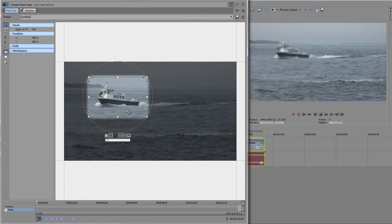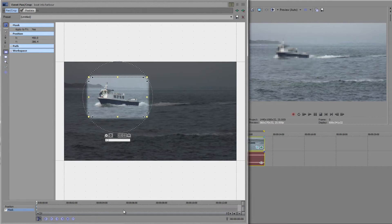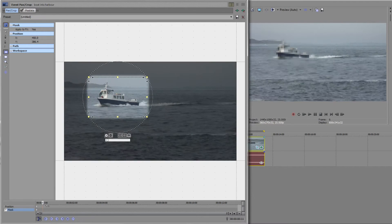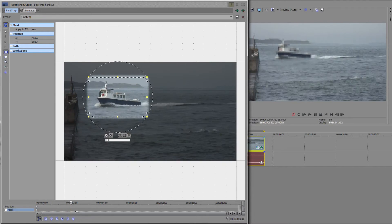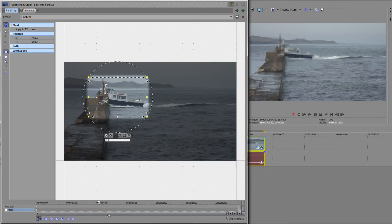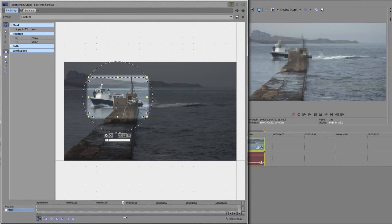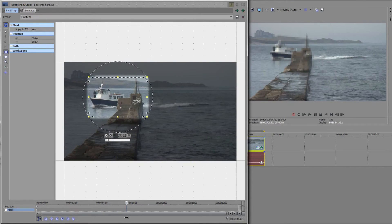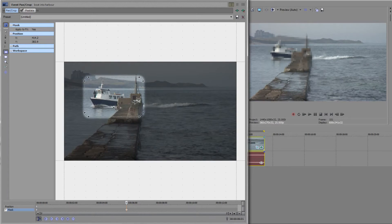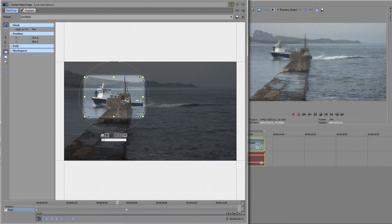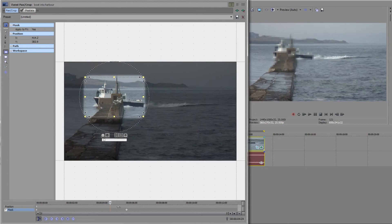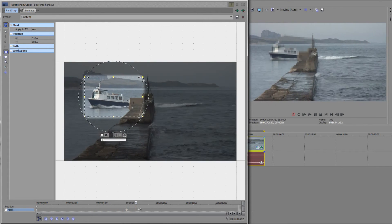If I go back here we can animate the mask if we feel that we need to. We can just go forward in time to wherever we need it to move and actually physically move it, and the keyframe will be created. This is animatable. I'm just going to pull through and double check. Does the boat go ahead or behind at any stage? It's just about coming out there, so I'm going to pull it forward slightly.